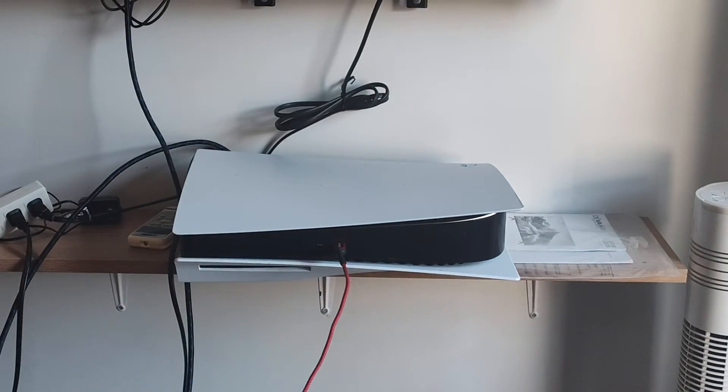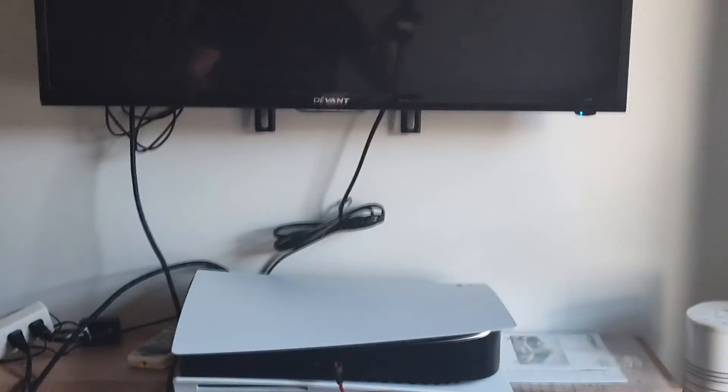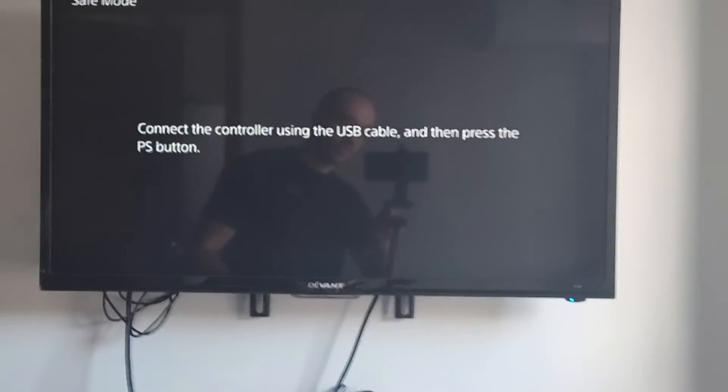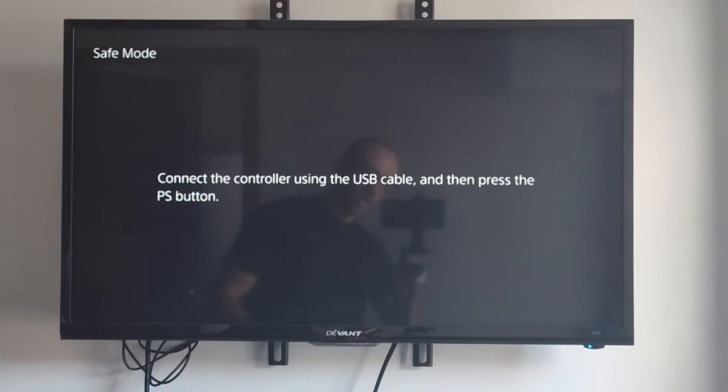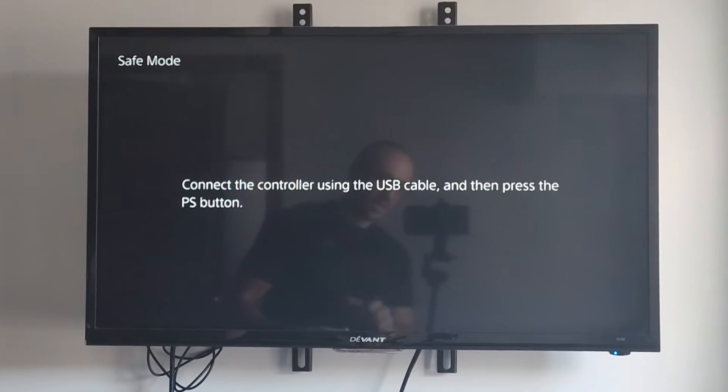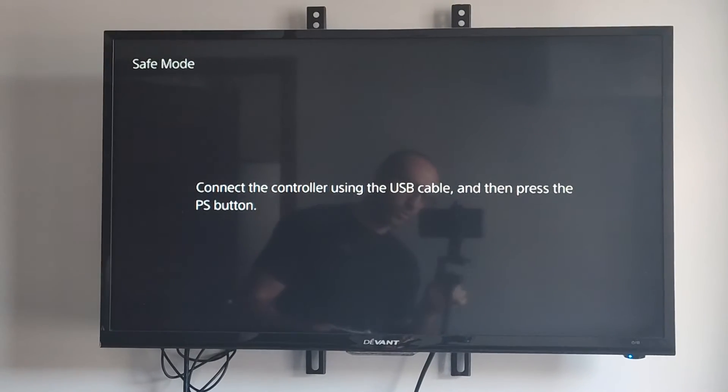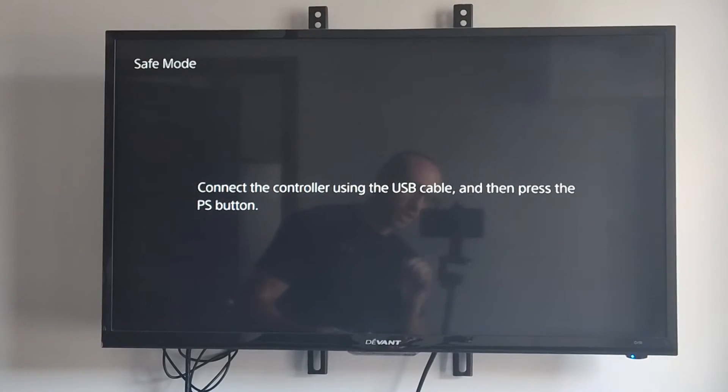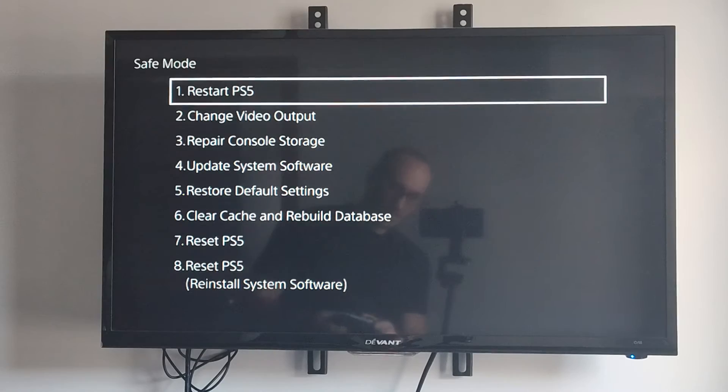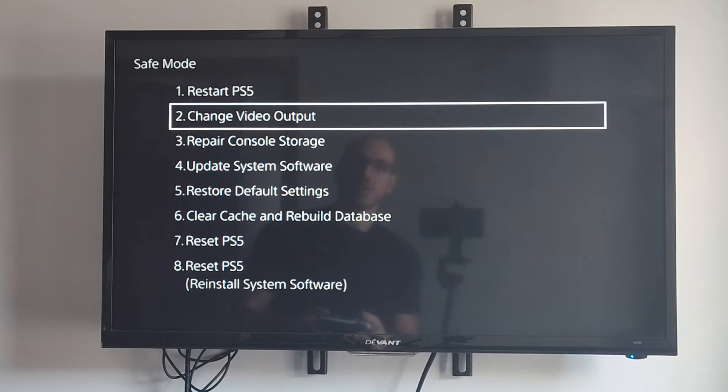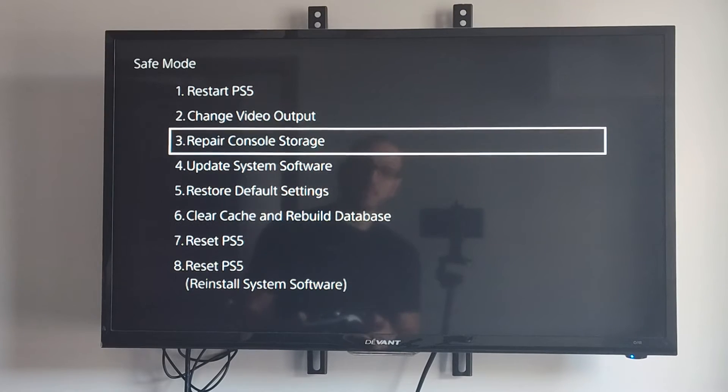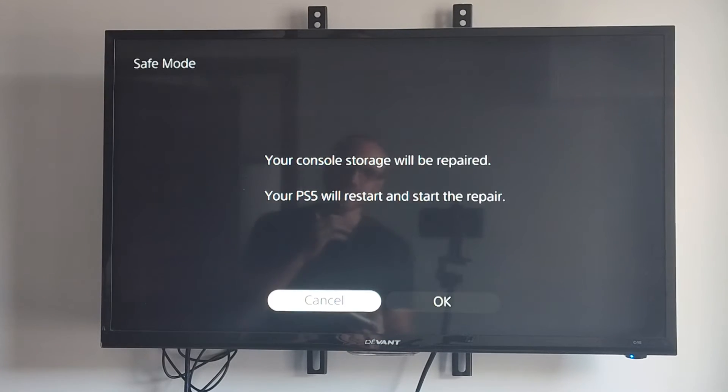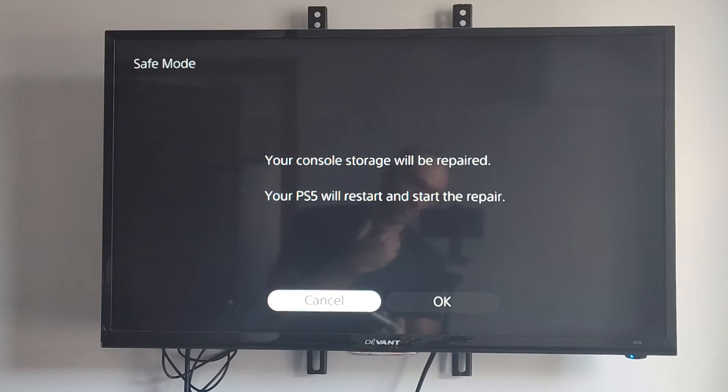Let's scroll up and I should be able to operate the safe mode menu. It says connect the controller to the PlayStation 5. I can go down to option number three, repair console storage. This should fix this issue for the corrupted data.